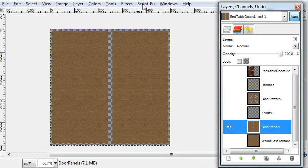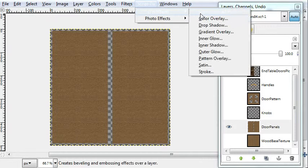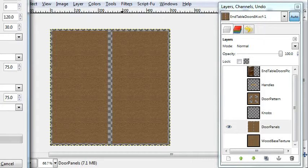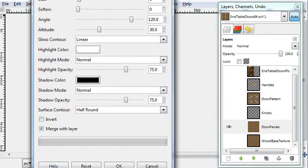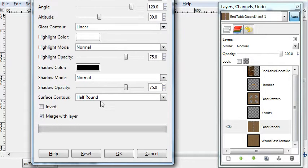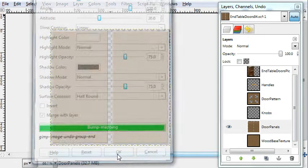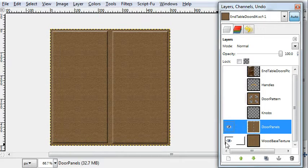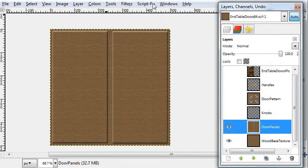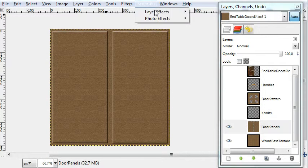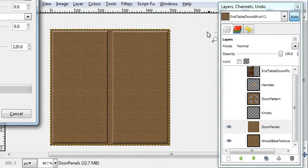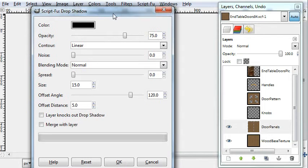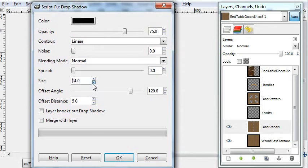Okay, I'll go back to the original file and I'll bevel the door panels. It gives a bit of a 3D look. And drop shadow.